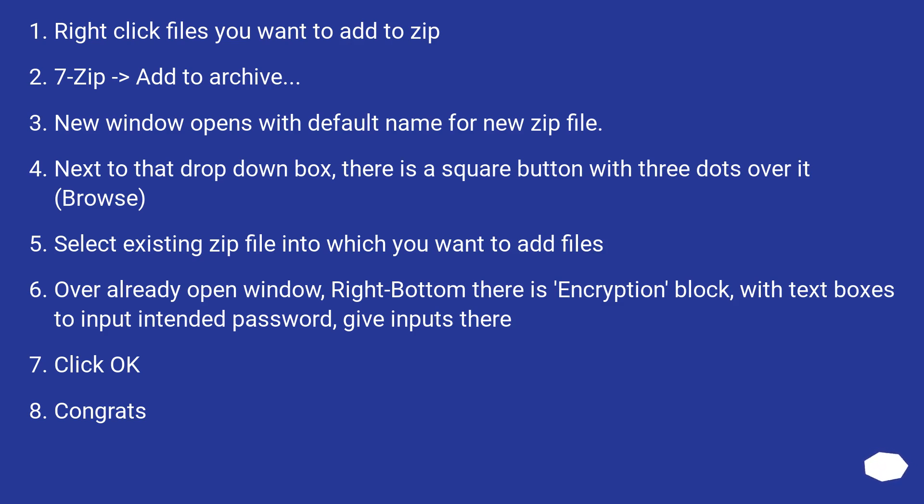Select existing zip file into which you want to add files. Over already open window, right bottom there is encryption block with text boxes to input intended password. Give inputs there. Click OK. Congrats.